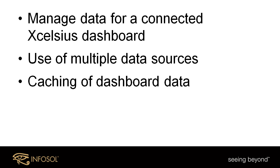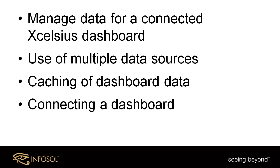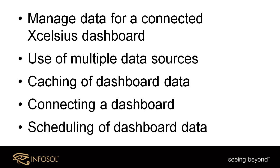The use of caching of dashboard data to improve overall dashboard performance. The connecting of a dashboard from the Excelsius designer to the InfoBurst data cache. And then finally, the scheduling of the refresh of our dashboard data using date time rules and perhaps external events like trigger files or the results of SQL queries.